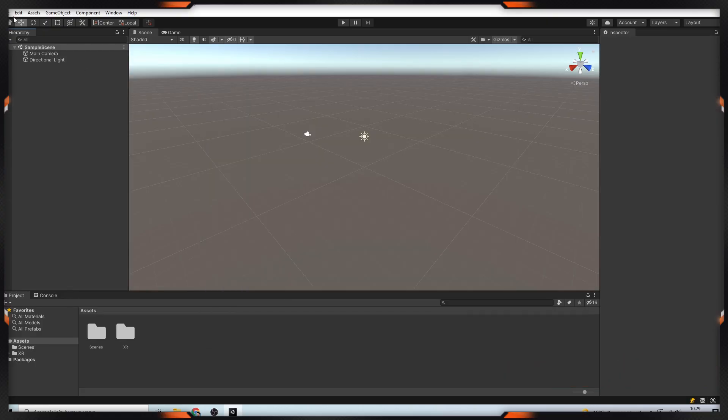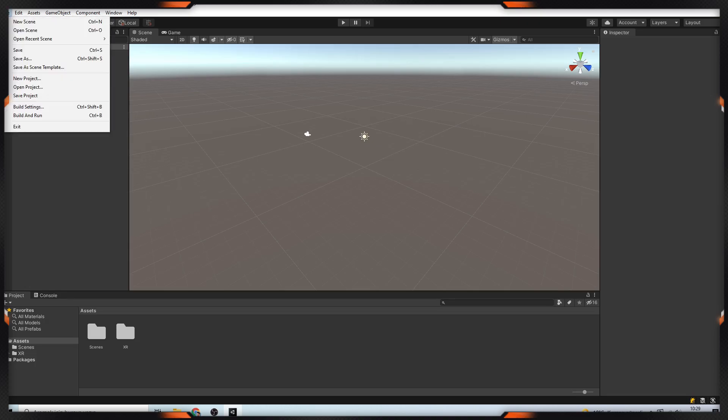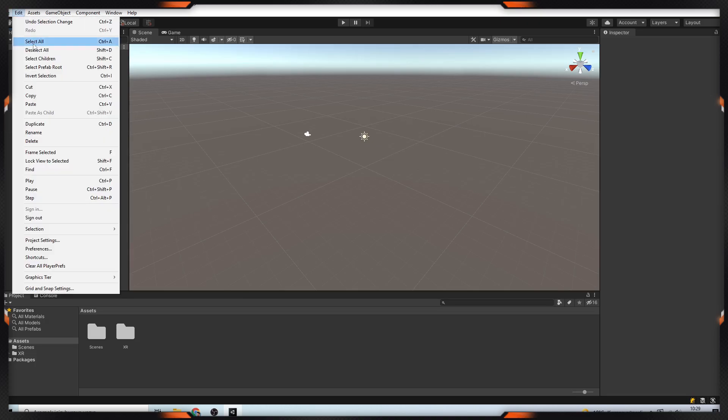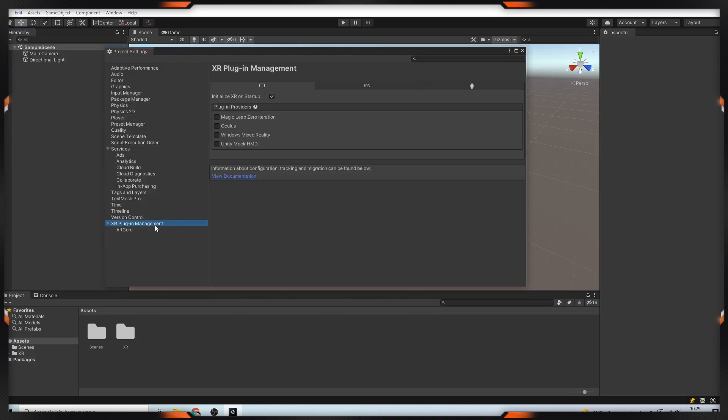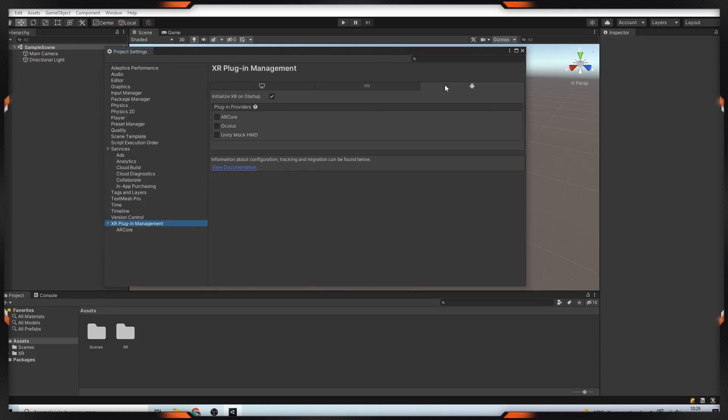After that, go to the Project Settings and click on the XR Plugin Management and open Android tab, then activate the AR Core.